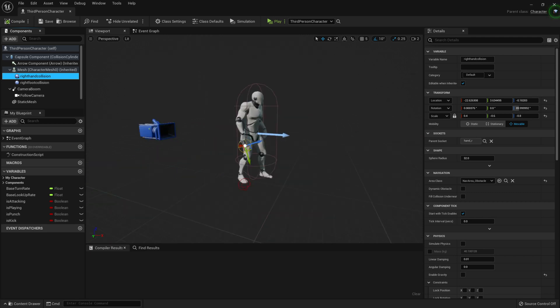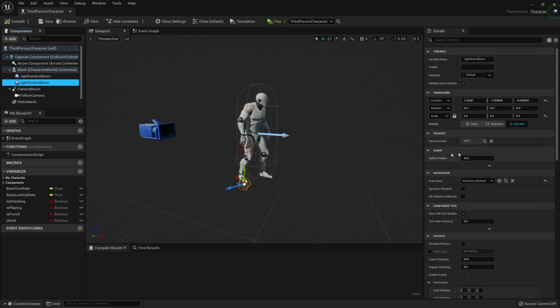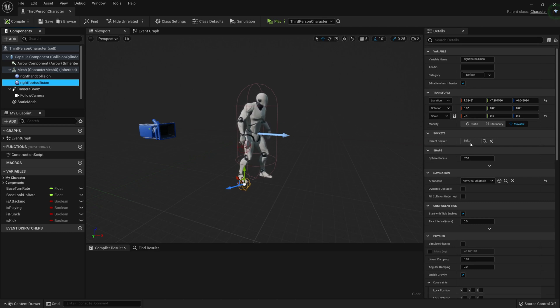I've also set up my collisions to be attached to a parent socket. So here I have Hand_R for the hand collision, and under the foot collision I have set up the parent socket to be Ball_R. And this will just allow it to follow the hand and follow the foot when it's moving.